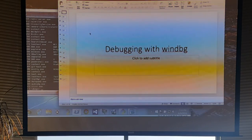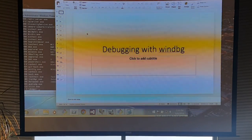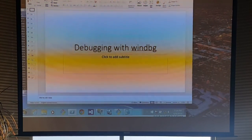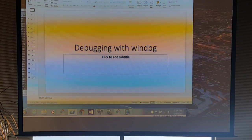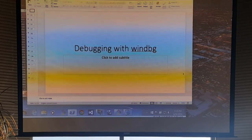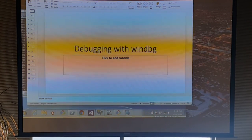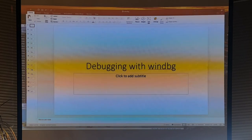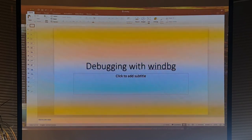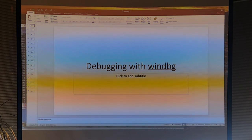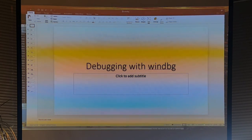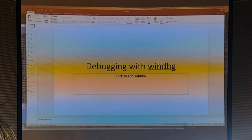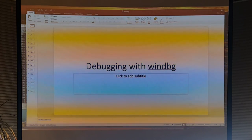Welcome everybody to NUNUG. I'd like to thank MindFire for sponsoring the food and the location, and I'd like to turn time over to Eric Olson, who's graciously agreed to come and talk to so few people about the coolness of WinDbg.